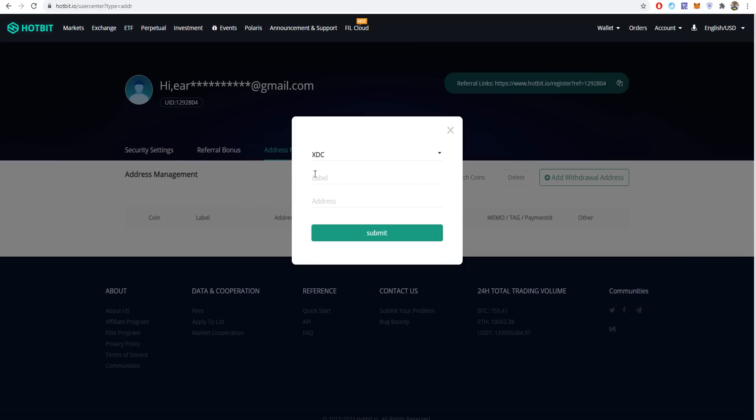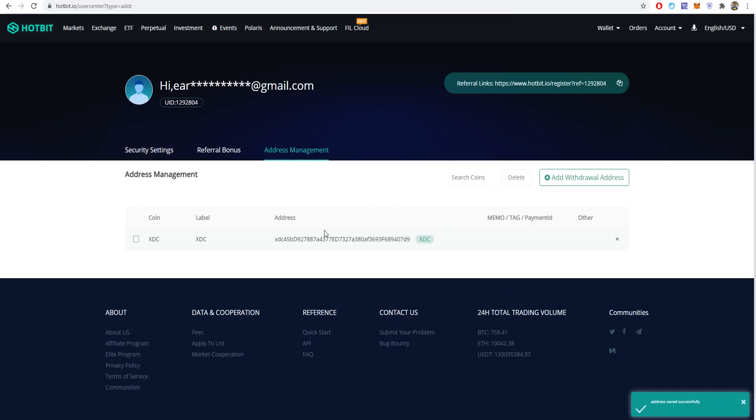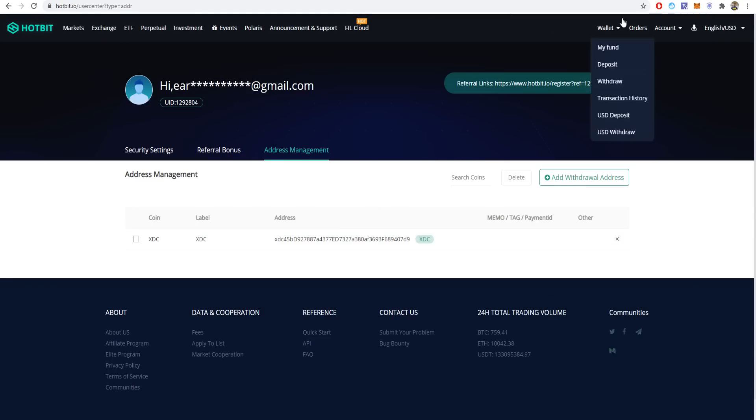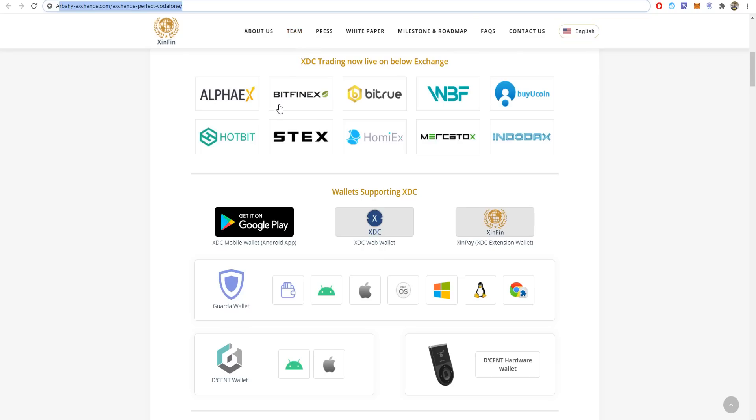After you buy the token, press withdraw, then choose XDC. You have to add a wallet address first, so paste your address here, select XDC as well, submit, and add the wallet address.